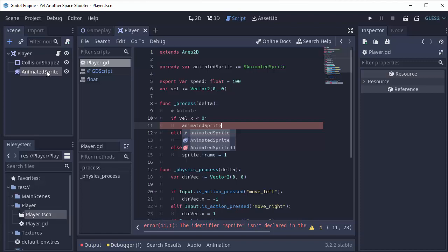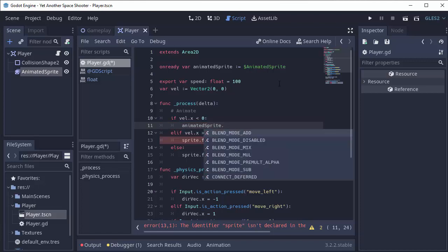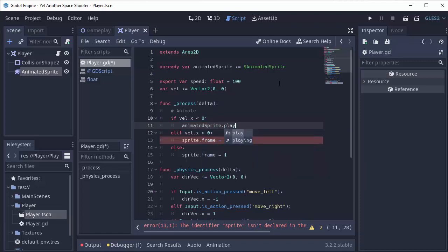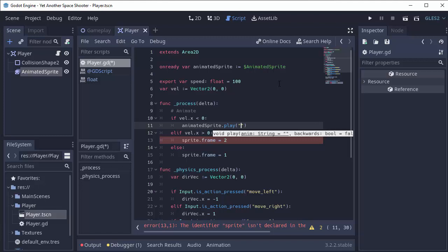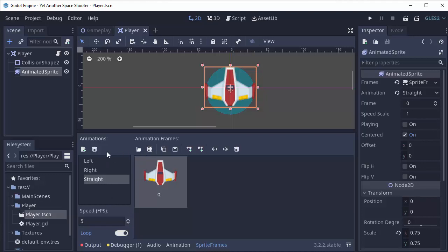That's just going to access this node right here. Dot play. And this will take in the name of the animation you want to play. In our case, the left animation. That was the name we gave it here in the animations editor.